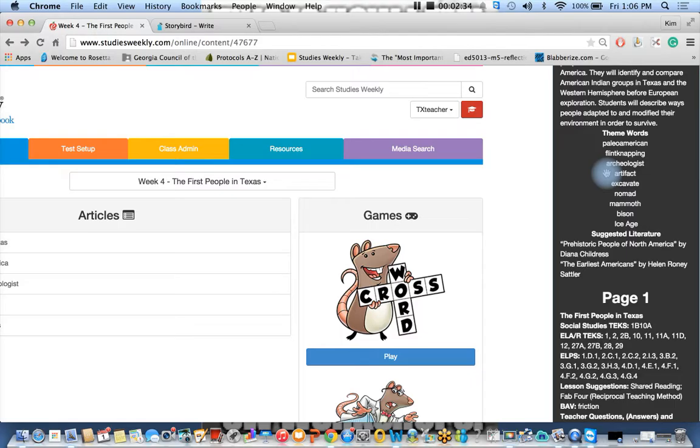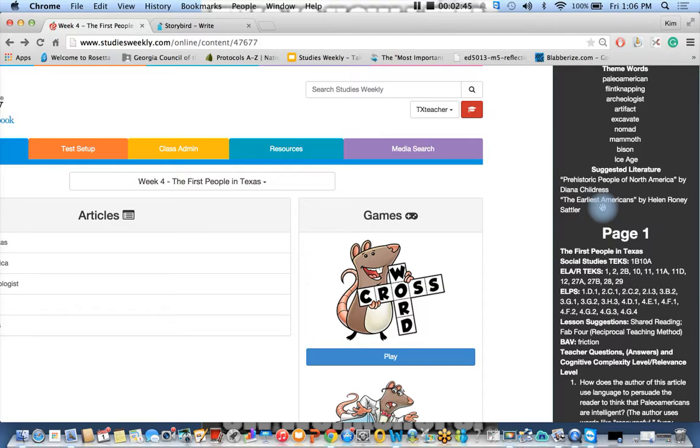You should definitely check those out on the first three weeks of every grade level. We have our building academic vocabulary explanation along with those videos. Here's our suggested literature. If you need these books and you don't have them in either your classroom library or your media center, may I suggest that you use WorldCat.org.